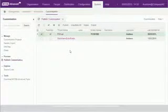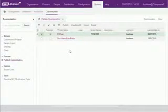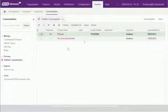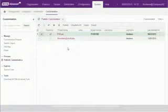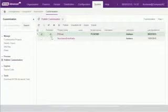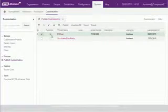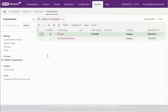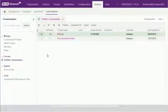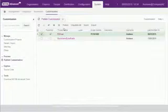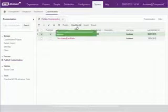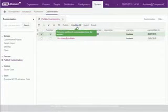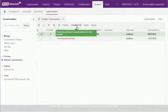All customization projects are listed here, and any that have already been published have this published box ticked. You can select one or more projects and then publish them from here. You can also unpublish to roll back the projects and remove their customizations from the system.